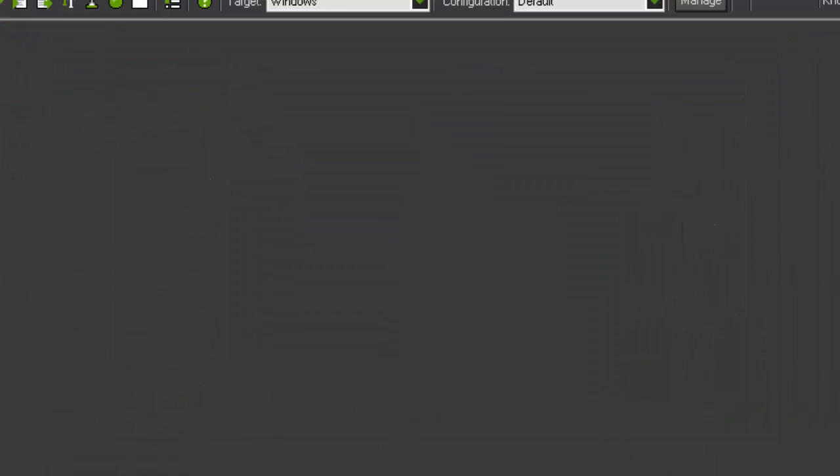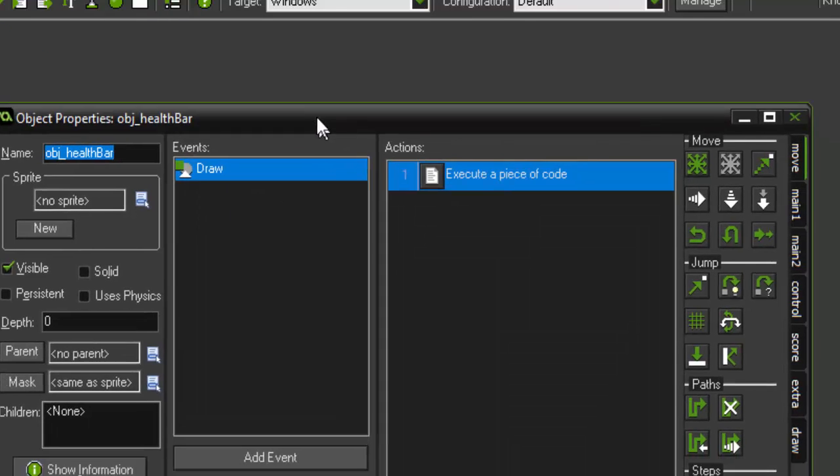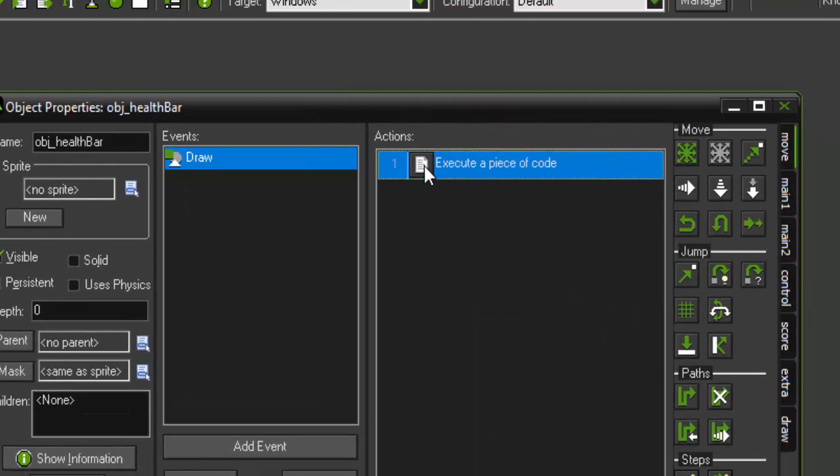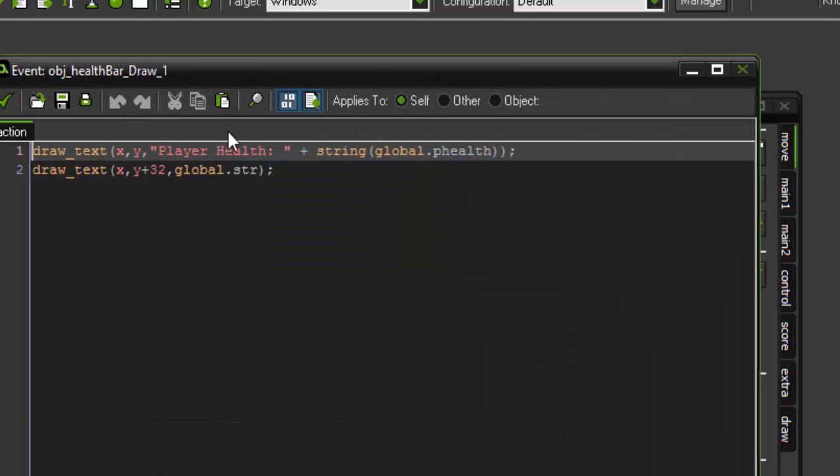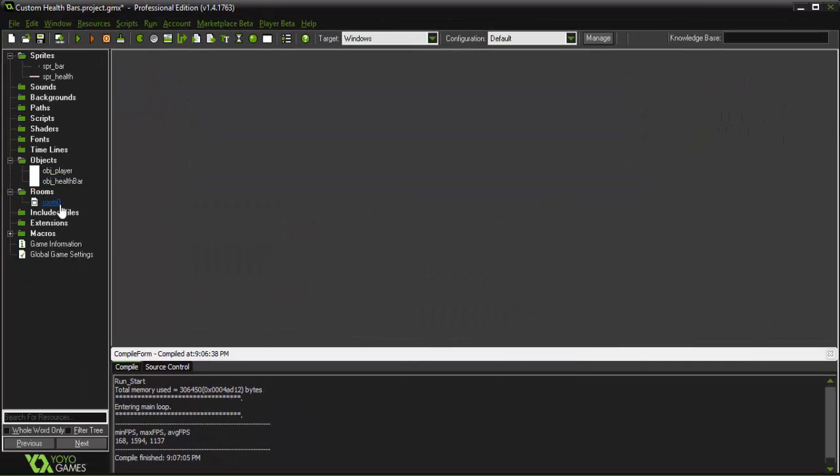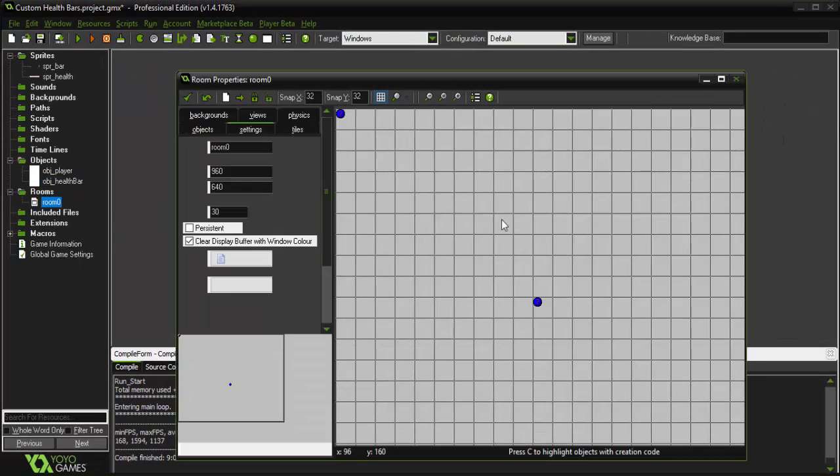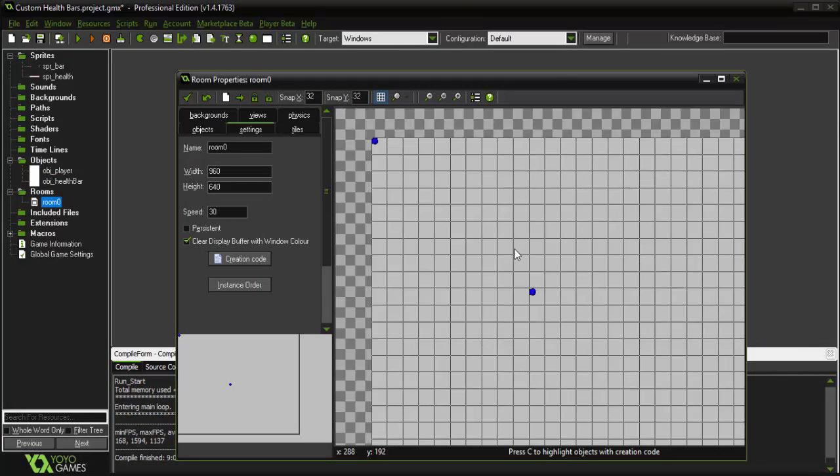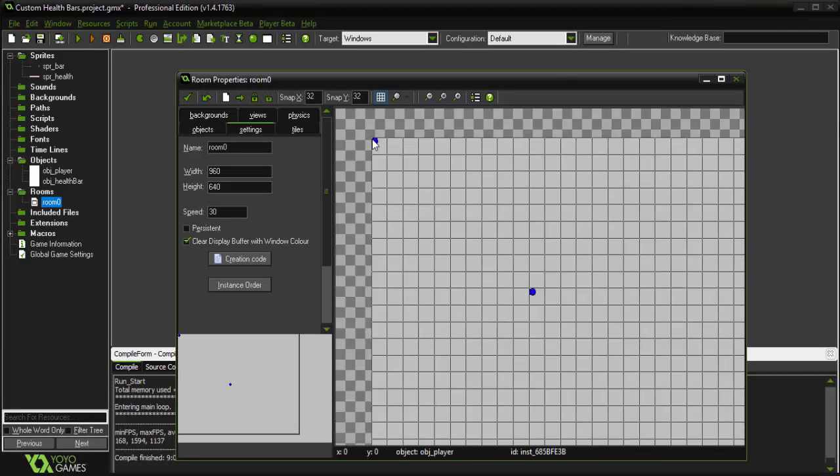So that's the player and then in the health bar in the draw event I have it to draw the health of our player and then it's going to draw a fun little string that will show you what's happening when I press the keys. And of course I have a room with both of my objects set up in it, the player and the health bar.